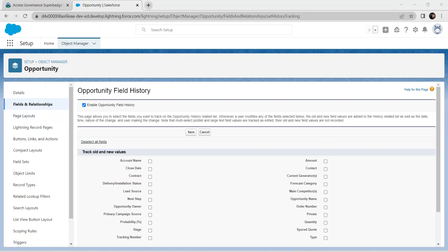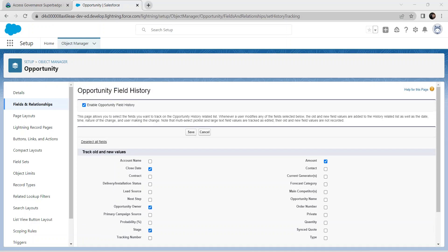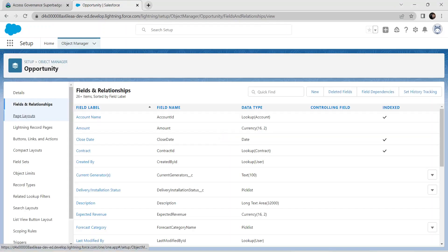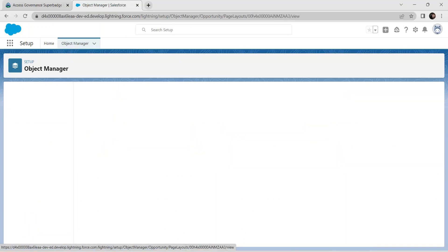Select four fields: Close Date, Amount, Opportunity Owner, and Stage. If you are not able to modify any data, check whether you have enabled Opportunity Field History. Save this, then go to Page Layout for the Opportunity and click on Opportunity Layout.